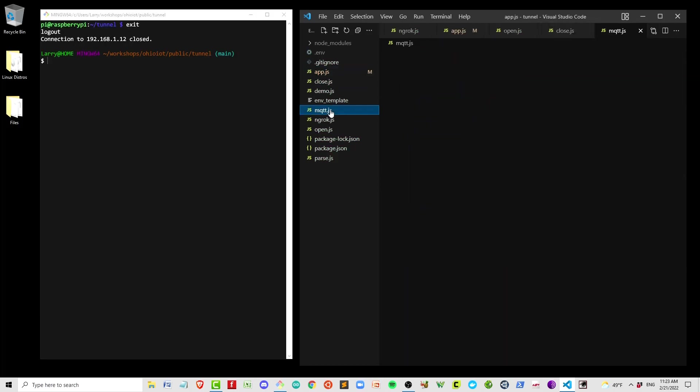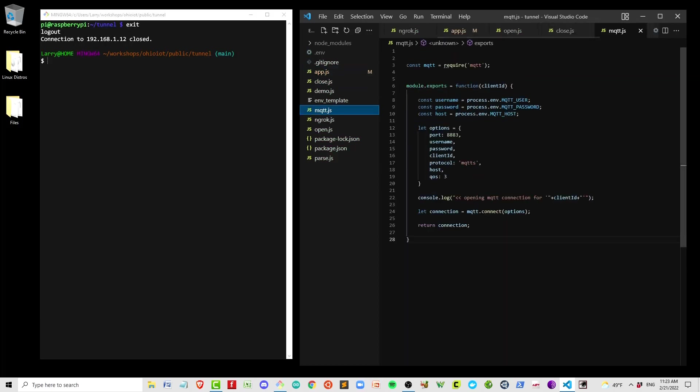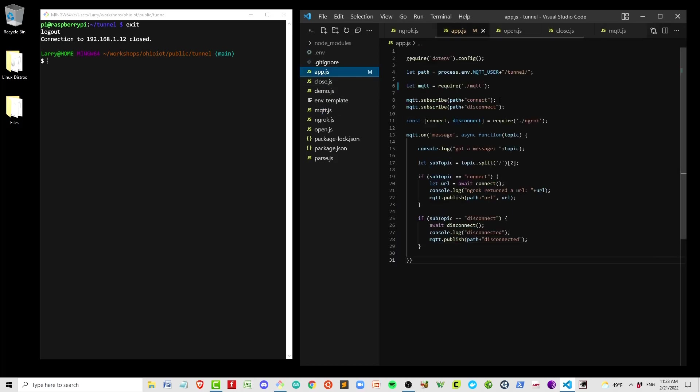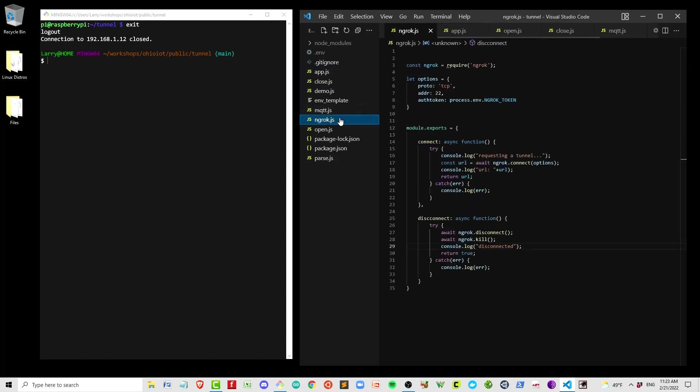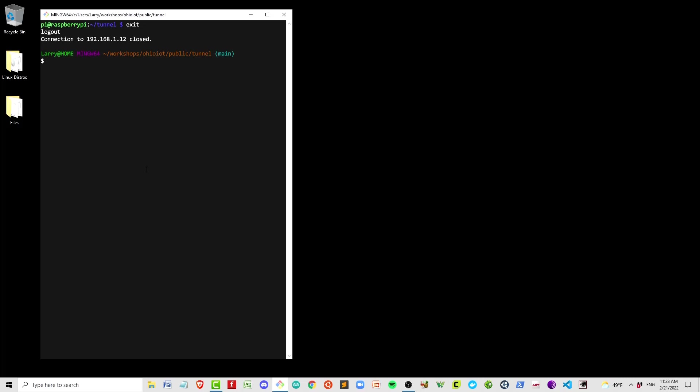In doing some review, I found two errors. You notice that the MQTT function requires a client ID. That's so that we can have multiple connections that will all have unique client IDs. In App.js, we should provide that client ID, which I had not done before. The second thing is in ngrok, I have an extra C.